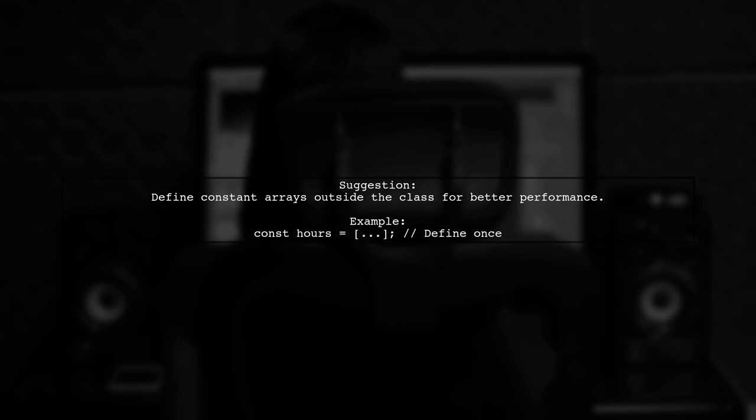Additionally, it's suggested to define the hours array outside of the class since it's constant, improving performance.